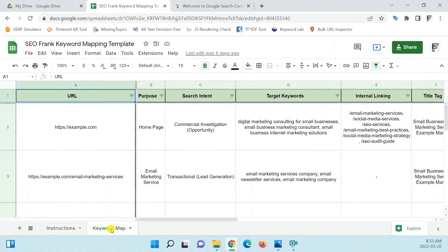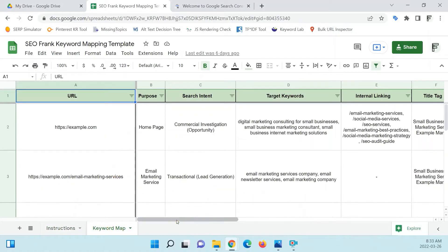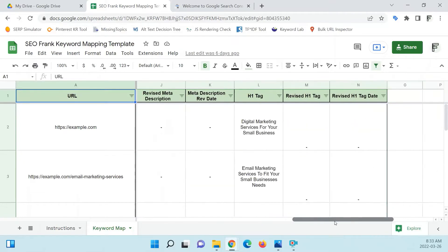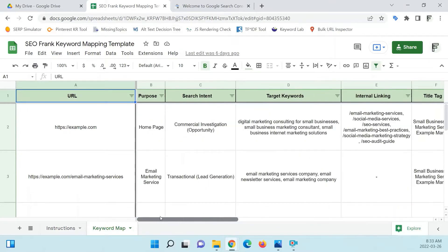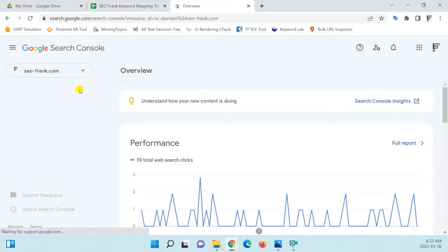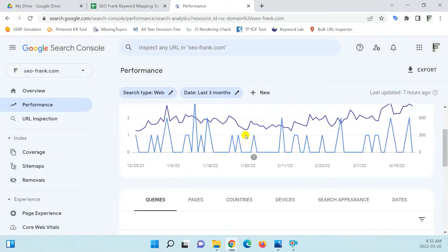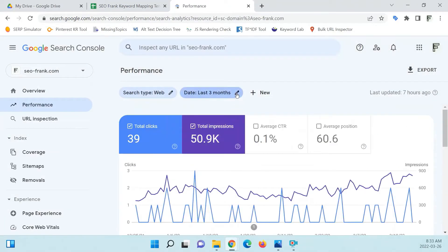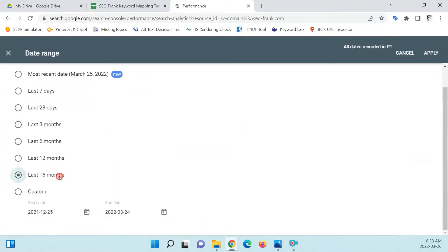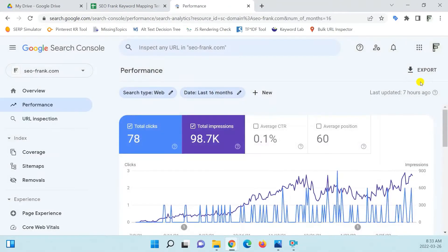What is keyword mapping? Keyword mapping is the process of assigning target keywords to pages on your website. A keyword map is typically completed with the use of a spreadsheet, such as an Excel or Google Sheets file.